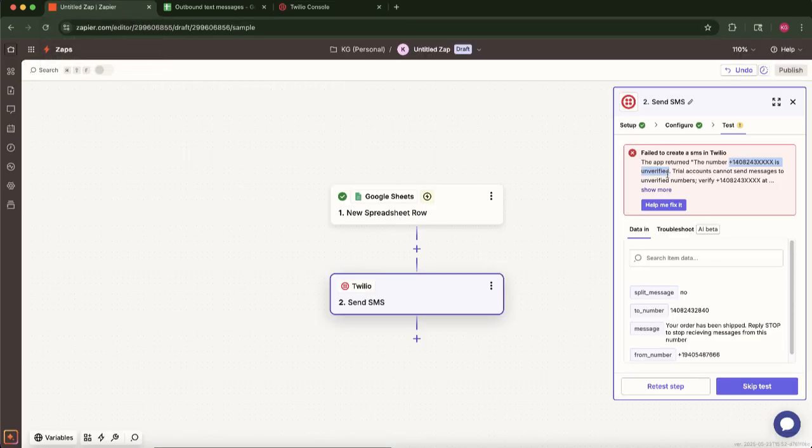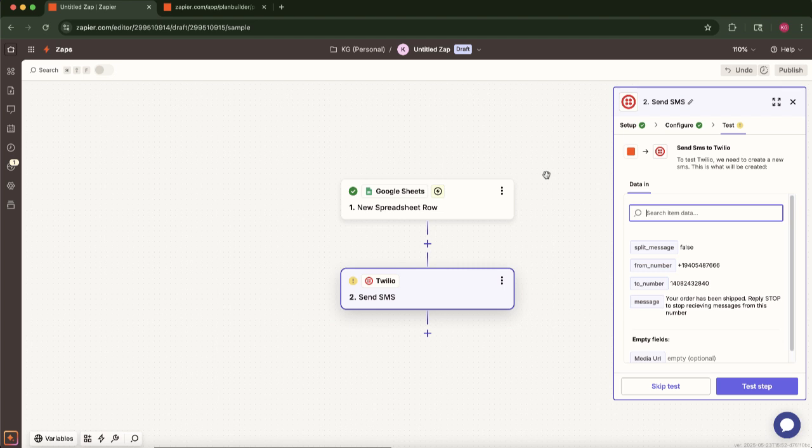My test might show an error here as I'm using a placeholder number and a trial account for this demonstration. In your case, this is how the button should look. I'm going to skip the test because I don't have a valid number but you should not and after that you should publish it.